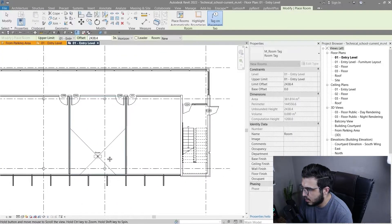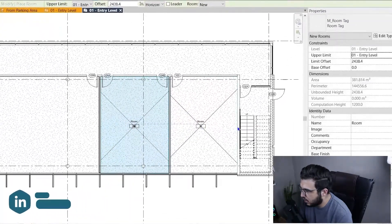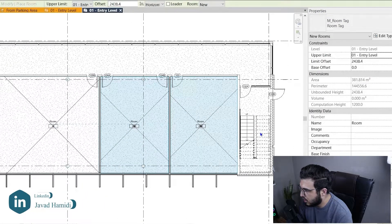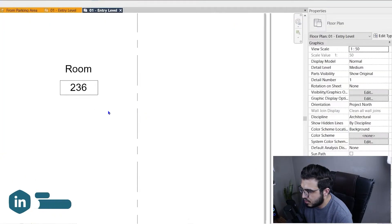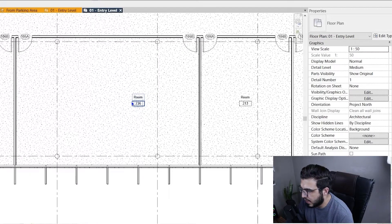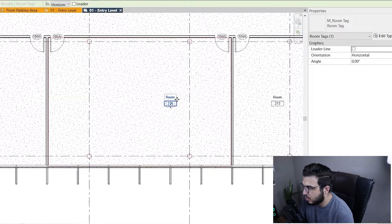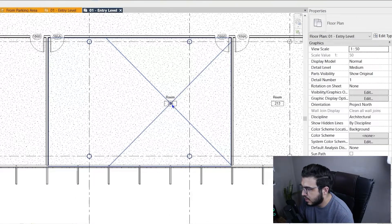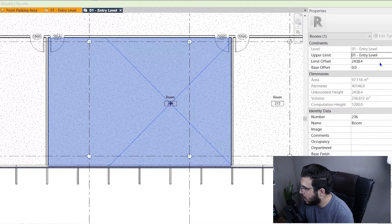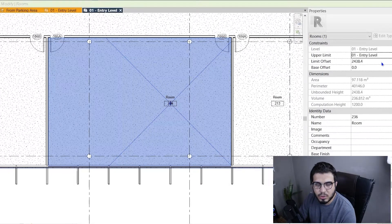For this tutorial I'm going to place them automatically — let's place one here, one here, one here, and one here. The first important thing to understand is that the room element is different from the room tag. When you select the room tag you get the room tag, but if you want to select the room itself, press Tab once and select your room to access its options, settings, and properties.